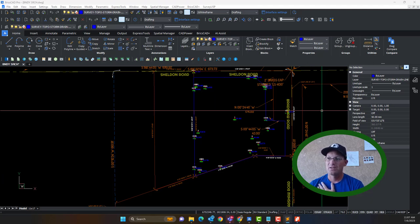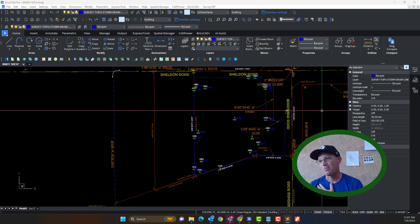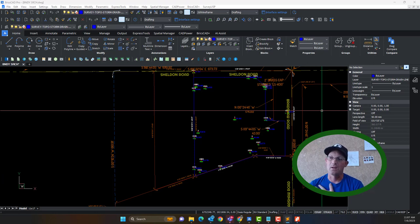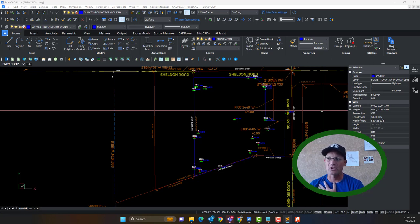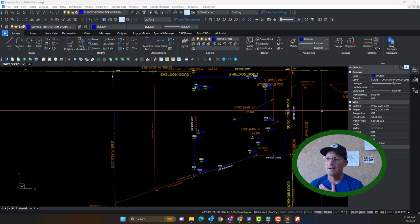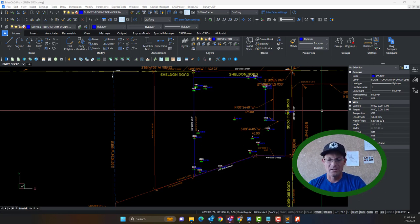Some county surveyors will tell you that you have to order these alphabetically or chronologically, but they don't get to tell you that — there's no rule spelled out in the law, and I don't think there should be. I have a logical way I like to lay these out, and I don't think I should have to change that based on which county I'm working in. As long as you have a logical system, stick to it. Don't let the map checker or county surveyor tell you to reorder your record reference table just to make them happy.